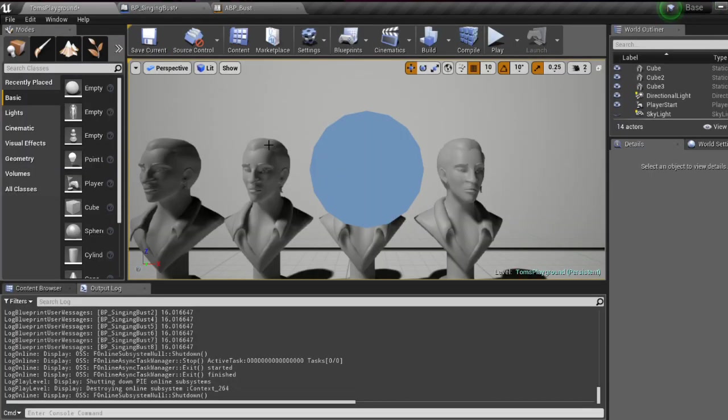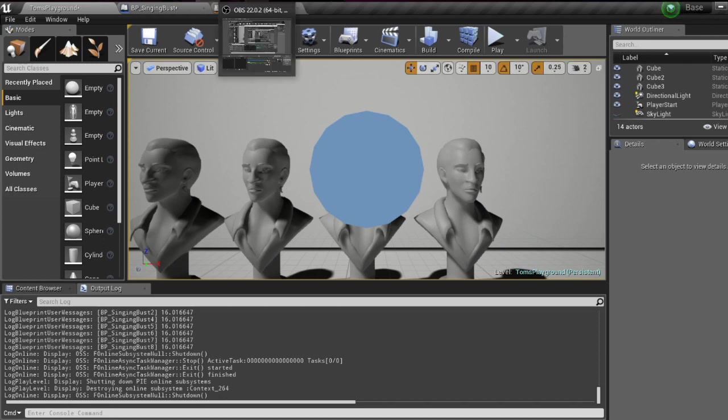That is just a quick rundown of my lip syncing tool. Feel free to ask any questions, and thank you for watching.